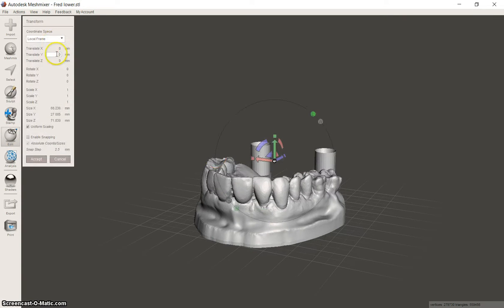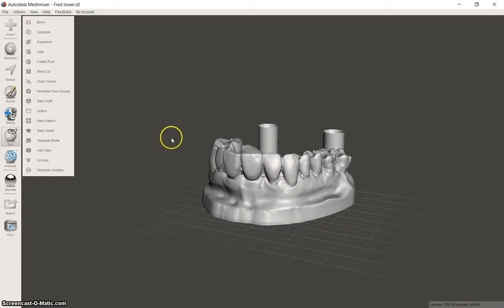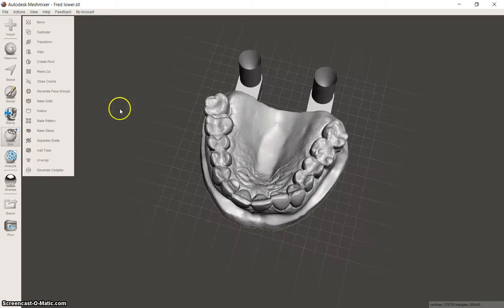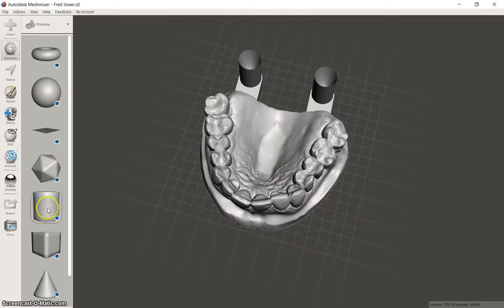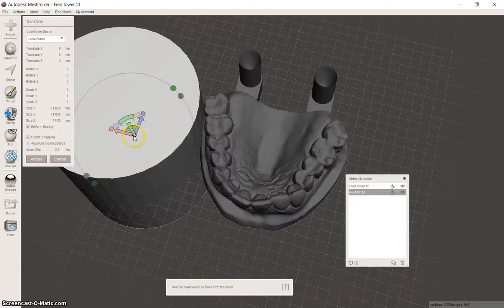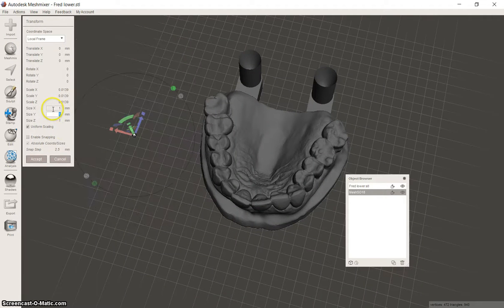Then transform, move it up 10mm, click accept. Add a mesh, make that 1mm each.